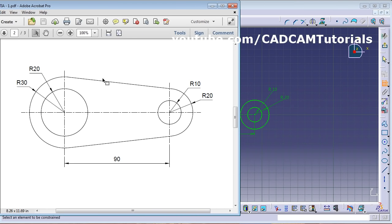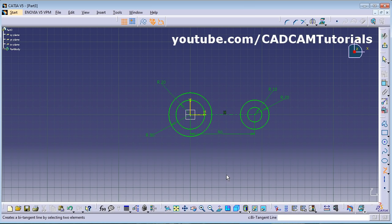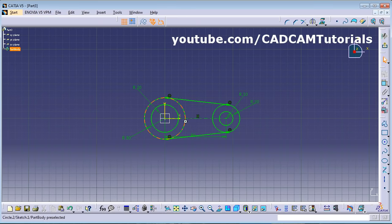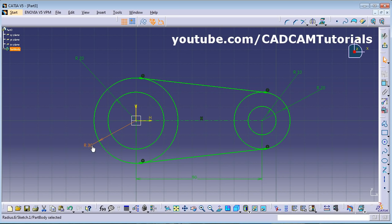Next we need tangent lines. Click the arrow on the Line tool and select Bi-Tangent Lines. Click on the first circle and second circle. Repeat — click on Bi-Tangent Line, first circle, second circle. Zoom to fit, then place the 90 dimension by dragging the dimension line and the text.